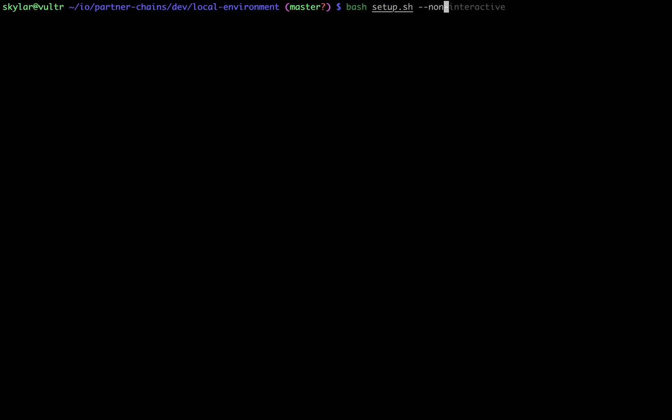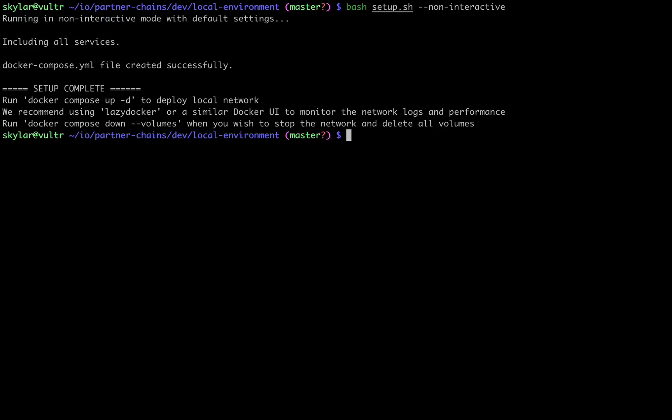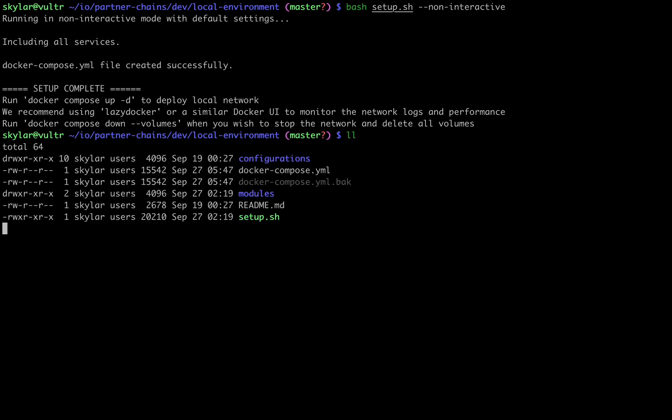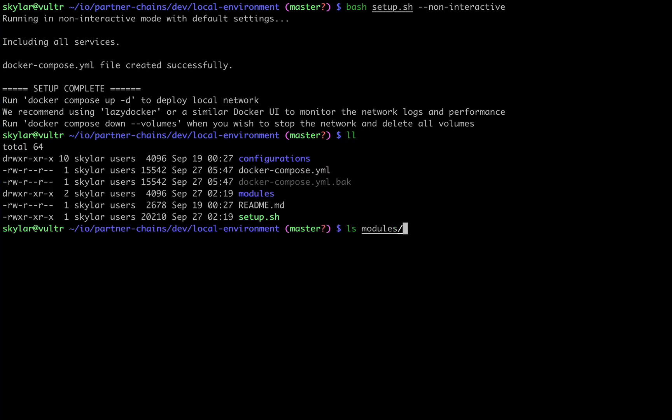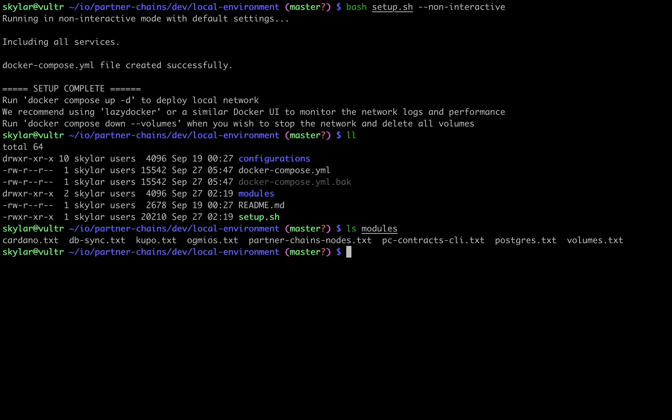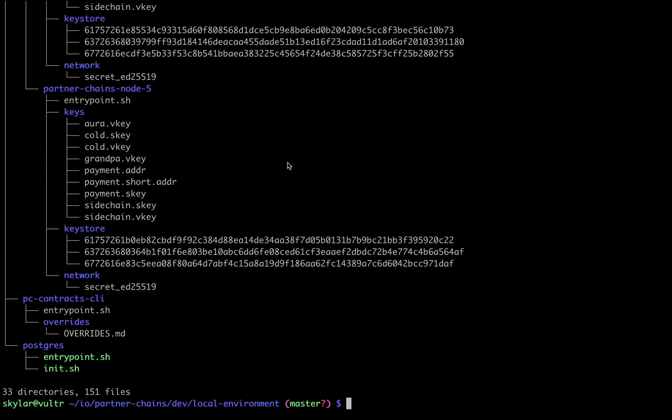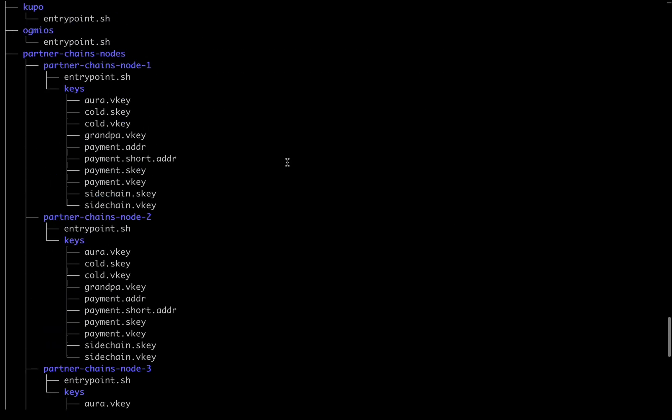Alternatively, this can be sped up by passing the non-interactive flag, which will accept all sensible defaults. The script will piece together a docker-compose file from modular components found here in the modules directory, and these modules will be loading configurations, keys, genesis files and scripts from the structure within the configurations directory.